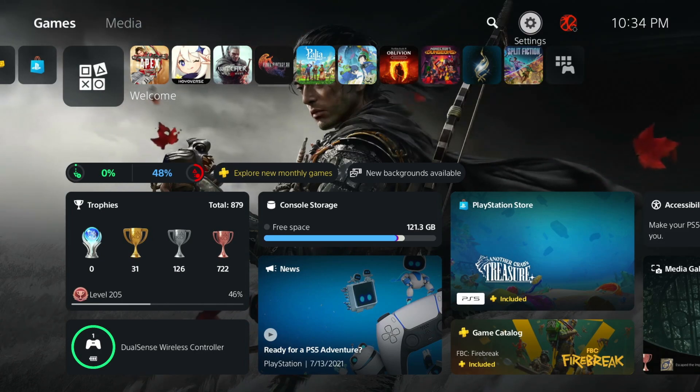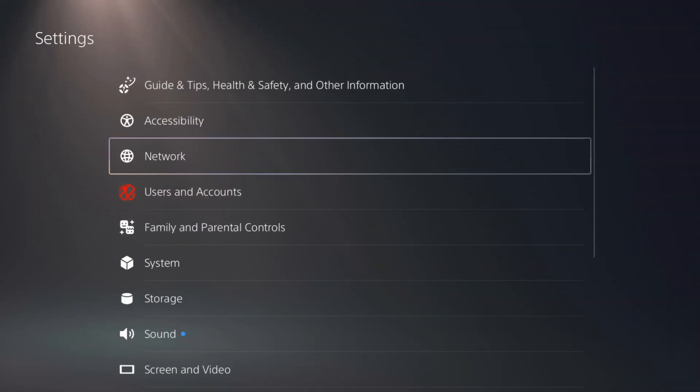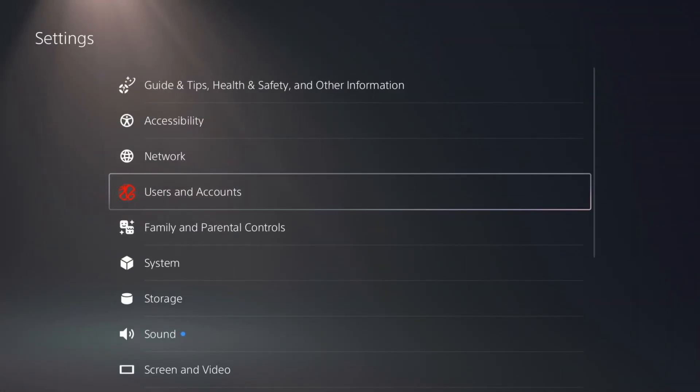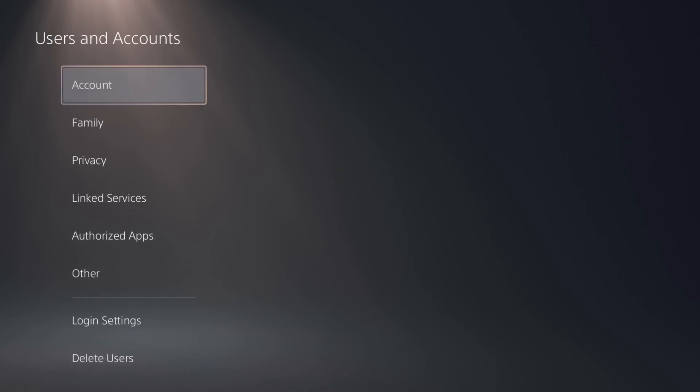We're going to do that by going into Settings, top right. And then when you're in Settings, go to Users and Accounts.